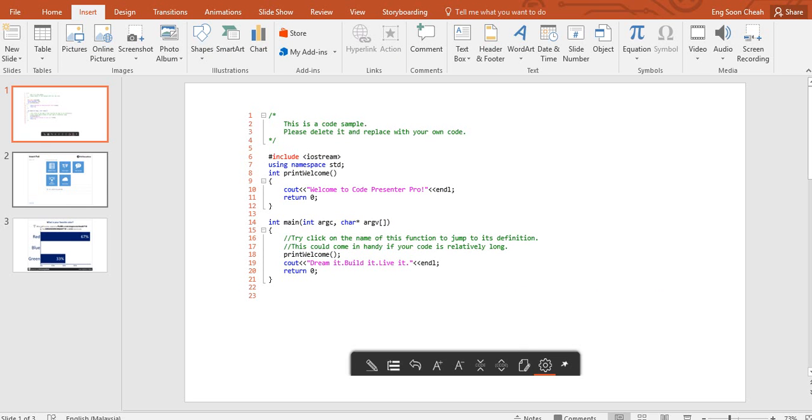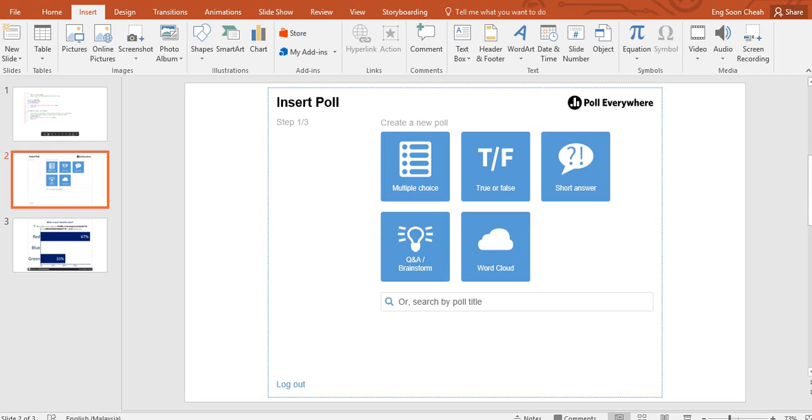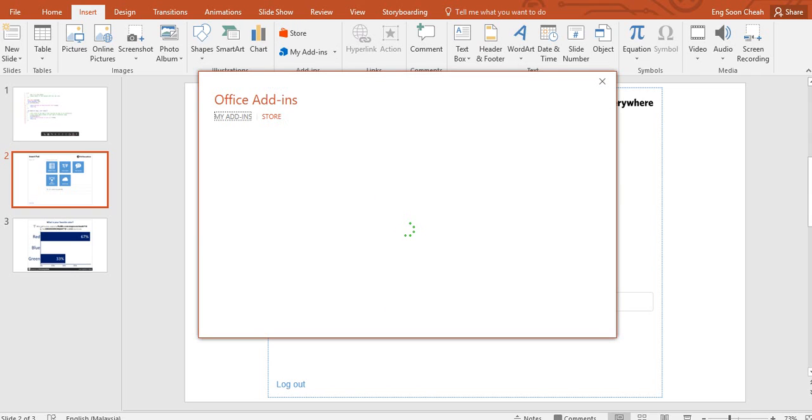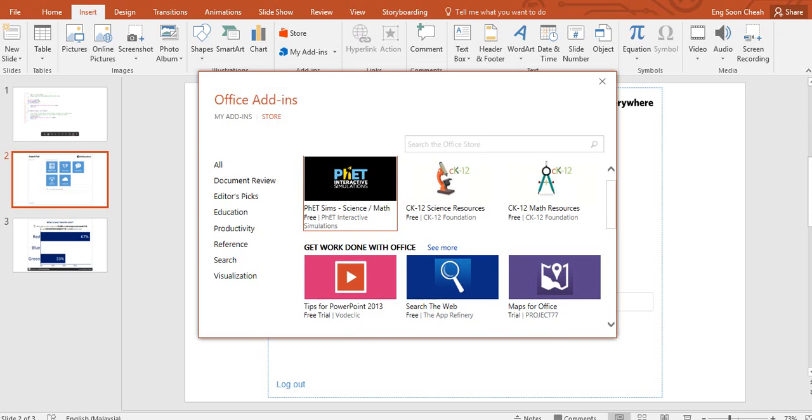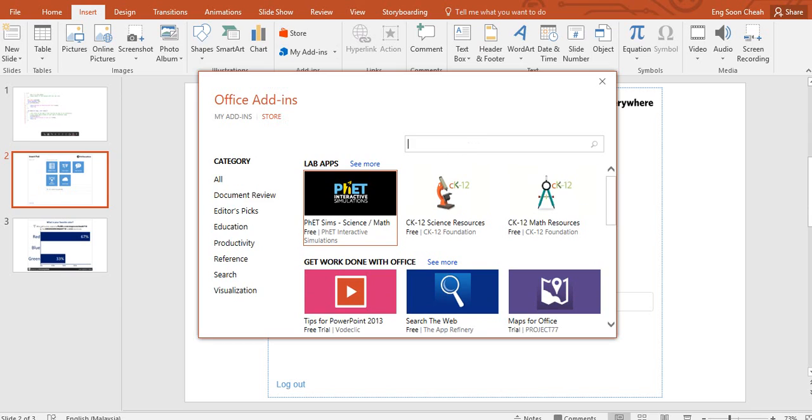On the other hand, I would like to share with you about Poll Everywhere. You can go back to the store. Then we found a poll.